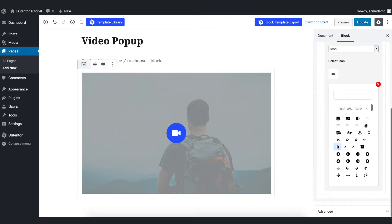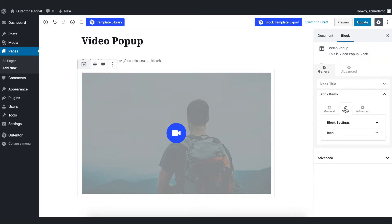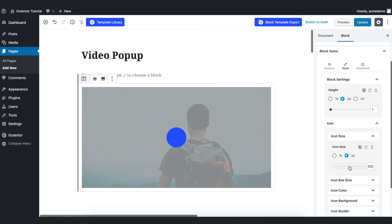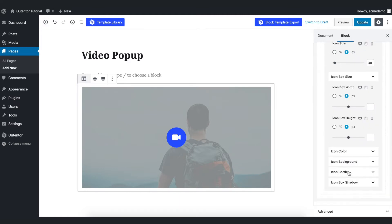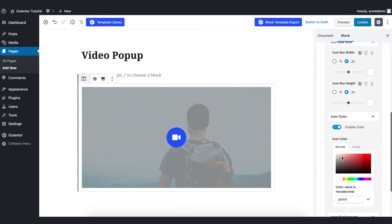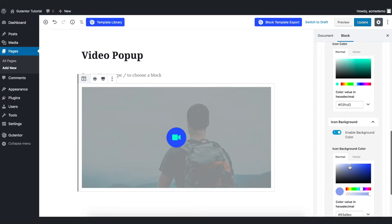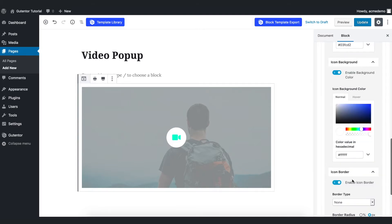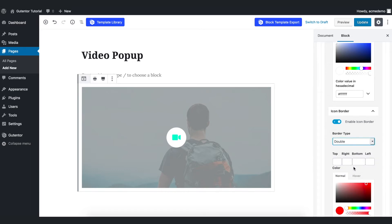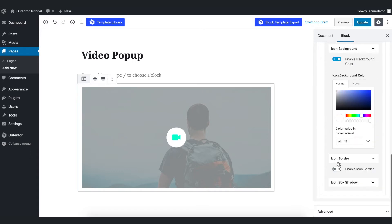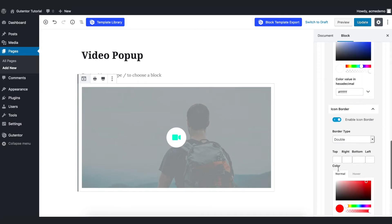Come to the Style section. You can set the icon size here — I want to put it at 30 — and for icon box size you can play around. I want to change the color to something like this, and in the background I want to change it to white. In the border section you can enable a border, such as solid or double, and change the color. In icon border you can enable it and play around with the settings, but for now I want to keep it off.